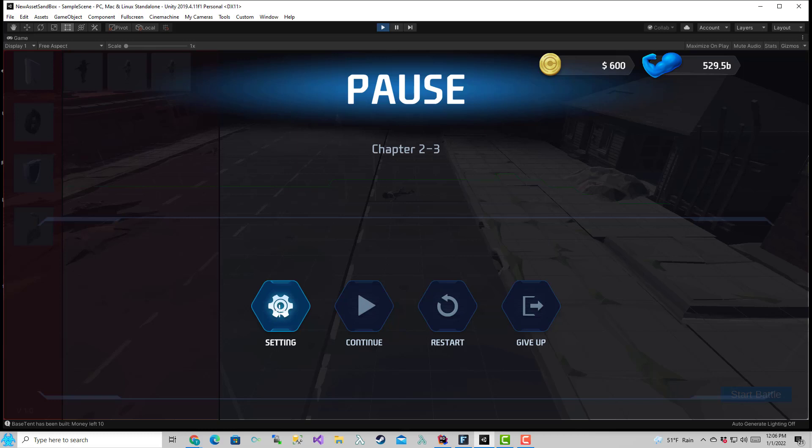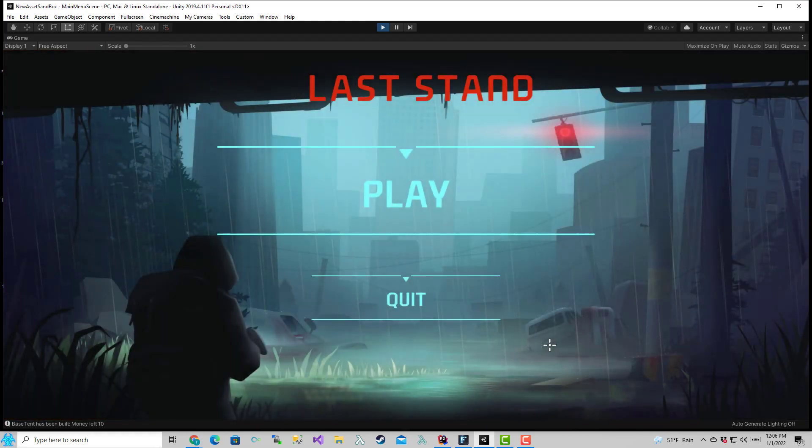Settings button, I haven't implemented that yet, but I plan to do like some audio settings, visual settings, game settings, that type of thing. And then give up will just bring you back to the main menu.